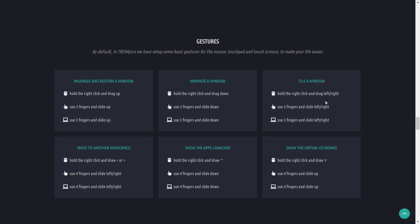By default Tromjaro has set up basic gestures for your mouse, touchpads, touchscreens. You can maximize restore windows, minimize tile windows, show virtual keyboards, show the apps launcher, move to another workspace.